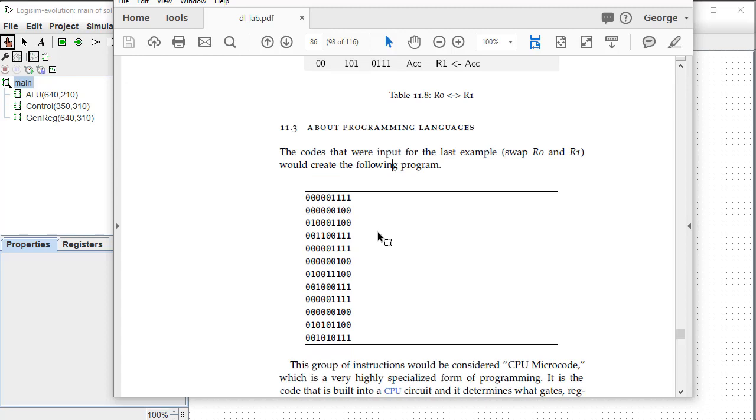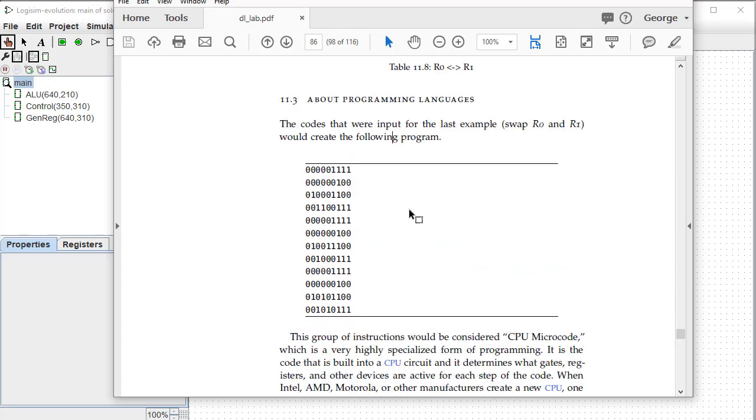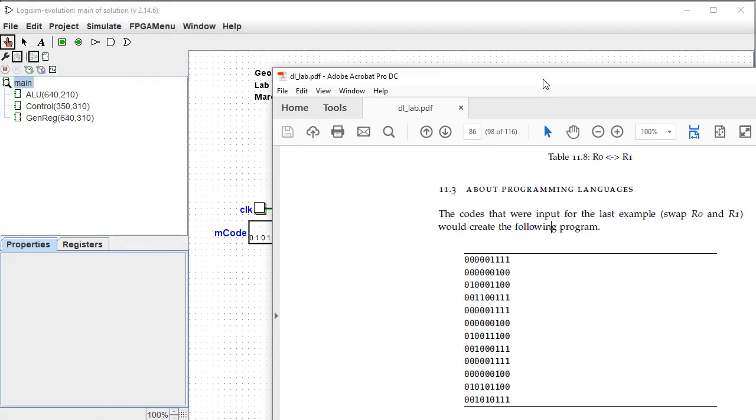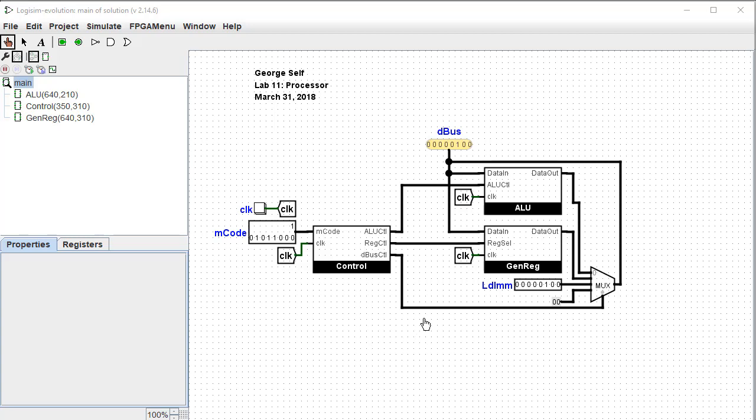In your lab manual, I've taken a number of these codes and kind of put them together into a program. And this program would, in this case, swap R0 and R1. And this is what a compiler would create. So whenever you do some kind of assembly coding and then you compile it, this is what the compiler creates. And what this creates then is nothing more than code that will control various multiplexers and control buffers and other things to make this circuit actually work.